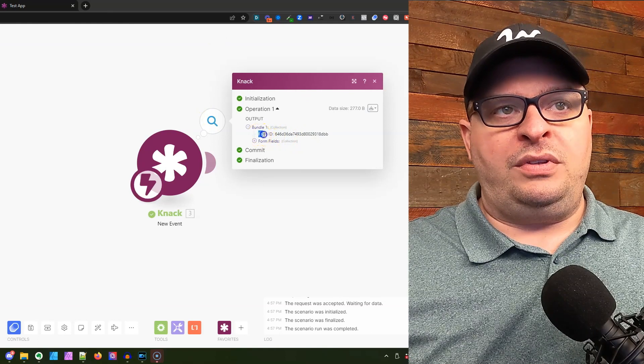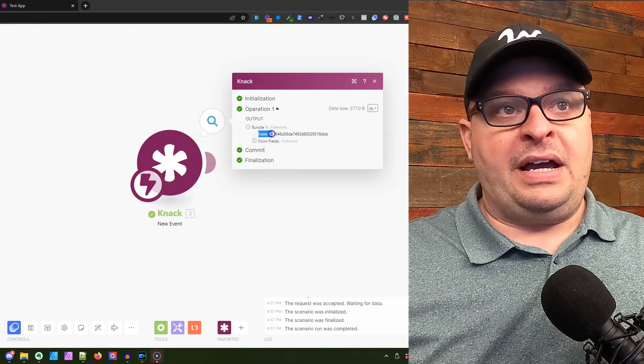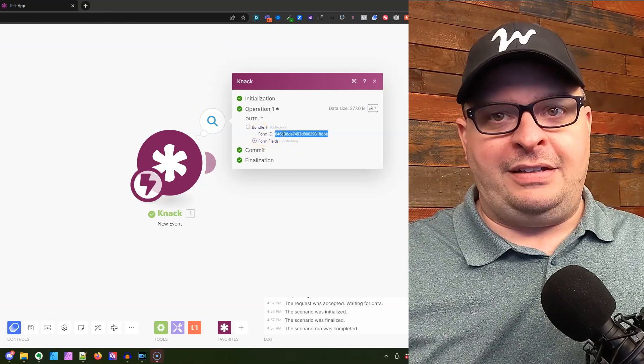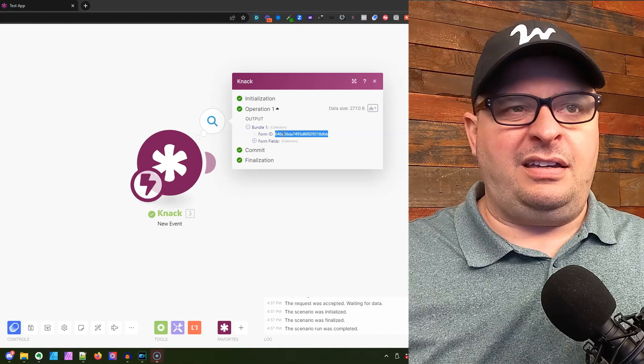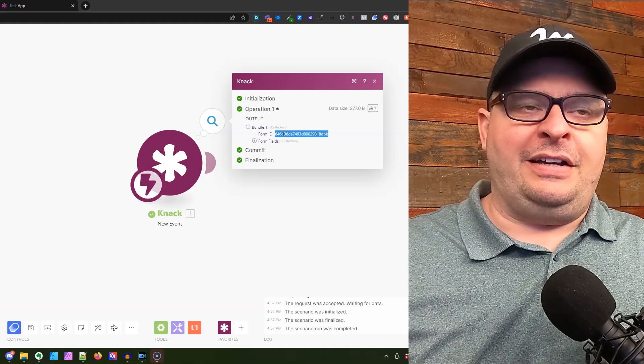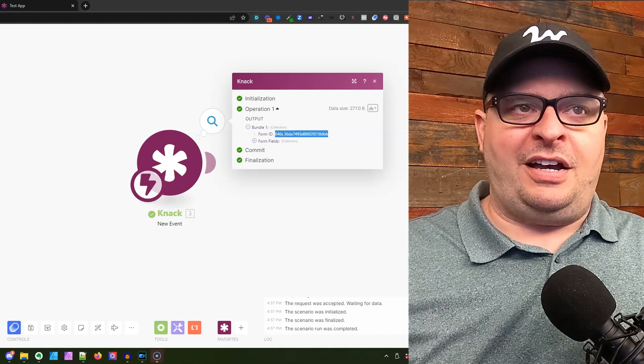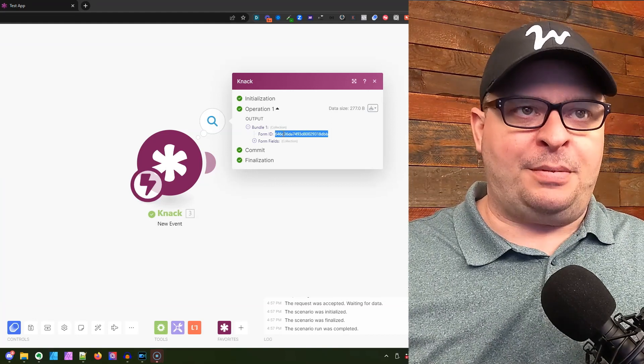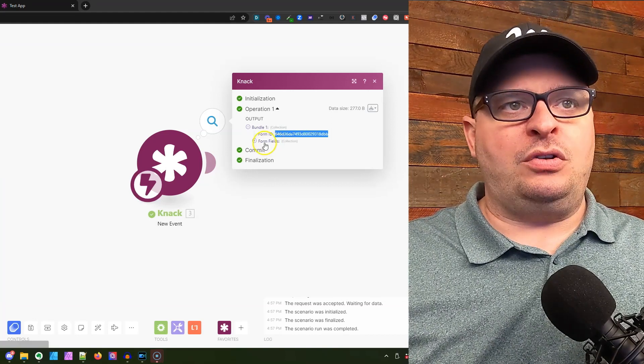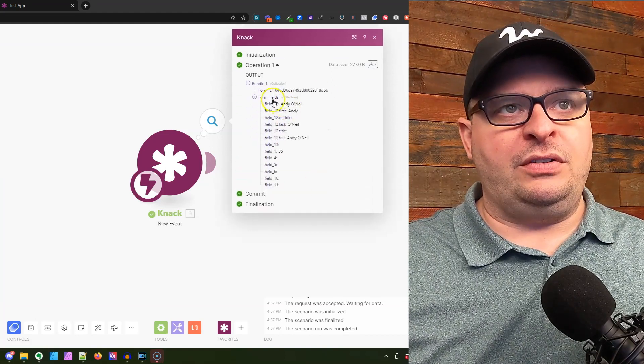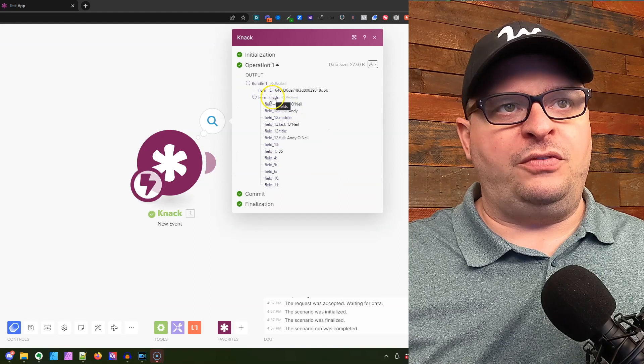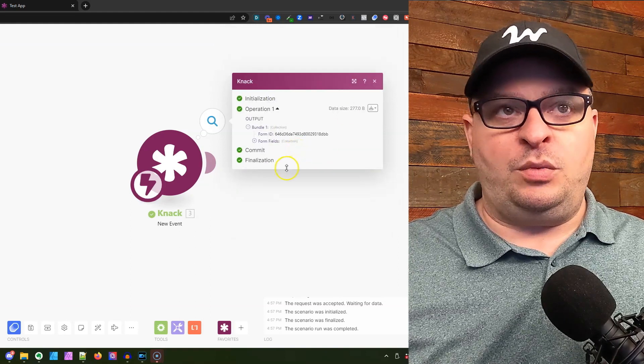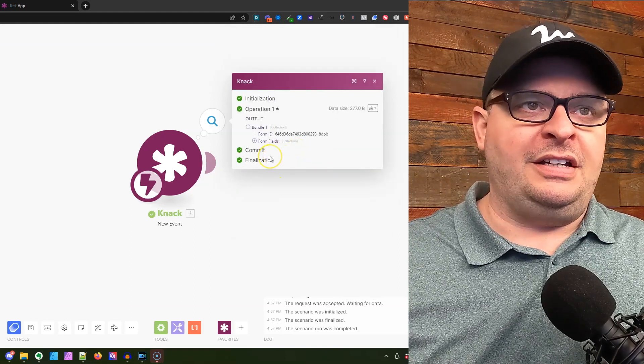One note: this says form ID, but that's actually the record ID, so that's a mislabeling in the Make app. You can also open this up to see the form fields, the raw form fields that come from the record we just created.